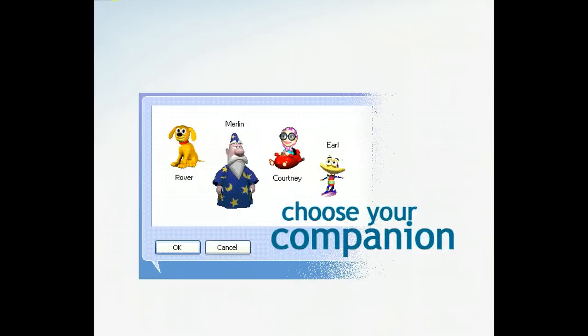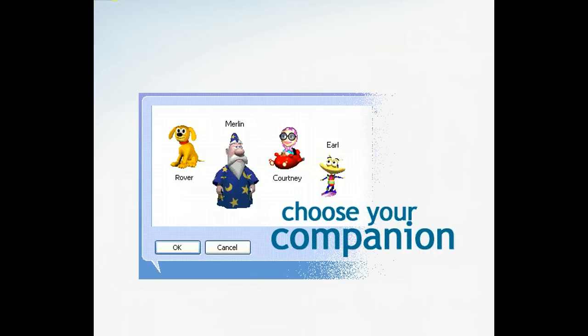Think of Search Companion as your personal guide to your computer. You can choose from four animated characters to help you in your search, or you can choose to go it alone. And as you wait for results from Search Companion, you can entertain yourself by watching the characters perform tricks.